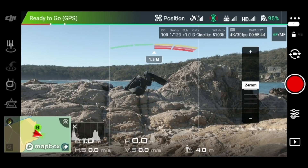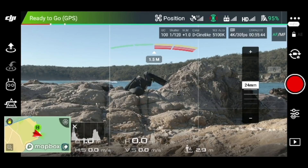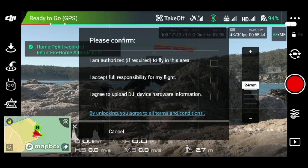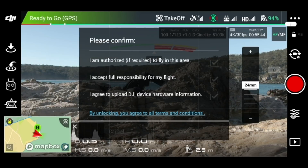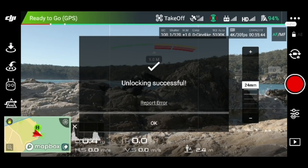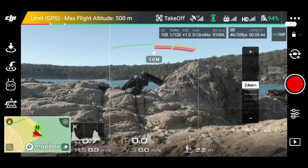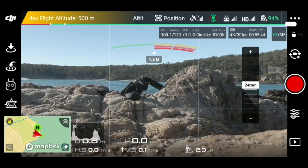Alright, so now we are ready to finally take off. I'm going to start it up — the home point has been updated, please check it on the map. Okay, so I'm going to take off here.